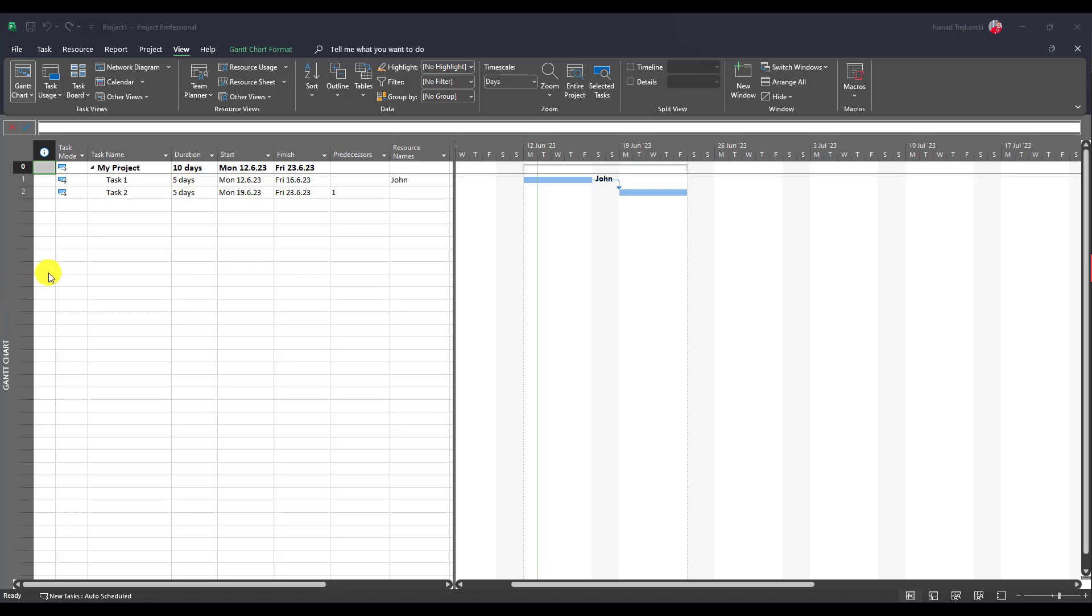Hello, in this short video I will show you what one of my readers and watchers asked me. Can I assign the same resource in this particular task for which I don't want to have costs?